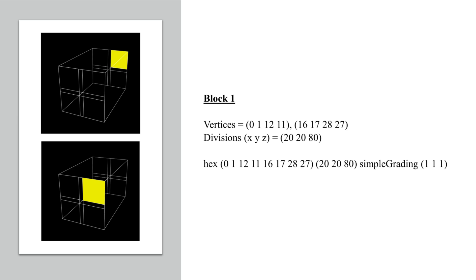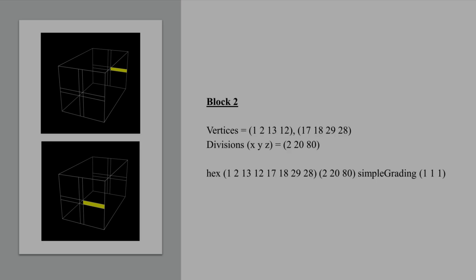To define the block we simply list these vertices along with the number of divisions in the x, y, and z directions. The same for all of the rest of the blocks.